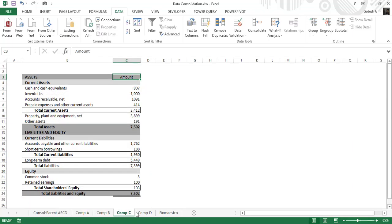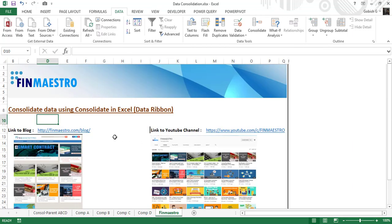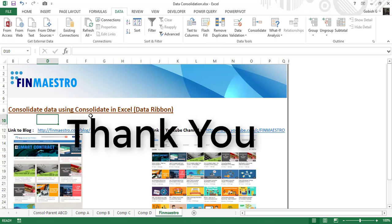Hope you have enjoyed this tutorial. You can use this file — find it on my blog at finmaestro.com/blog. Look into the particular post and you'll see the file inside. Thank you for watching and happy Excel!